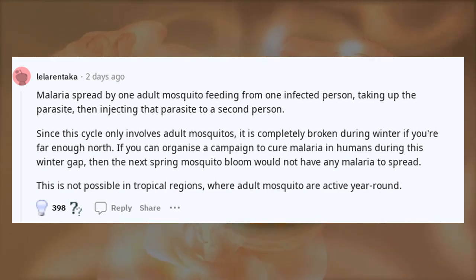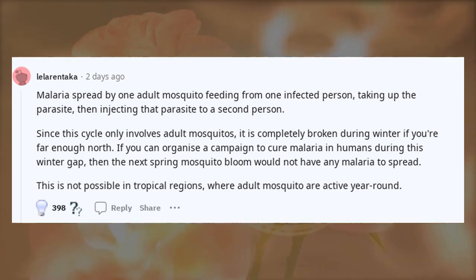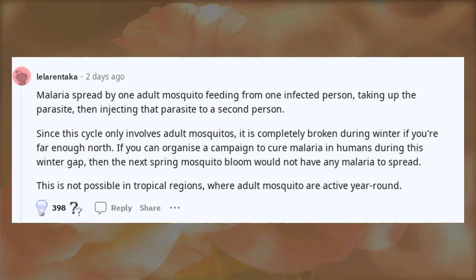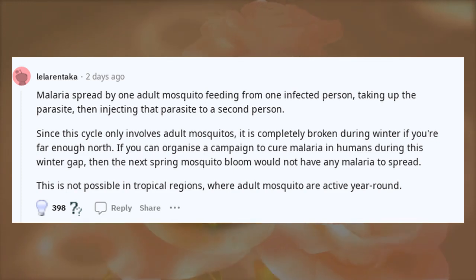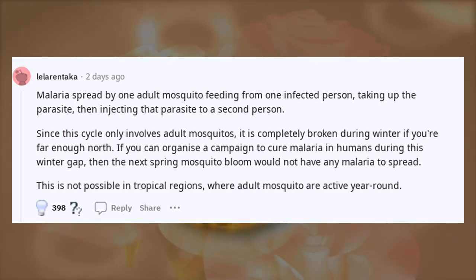This is not possible in tropical regions, where adult mosquitoes are active year-round.